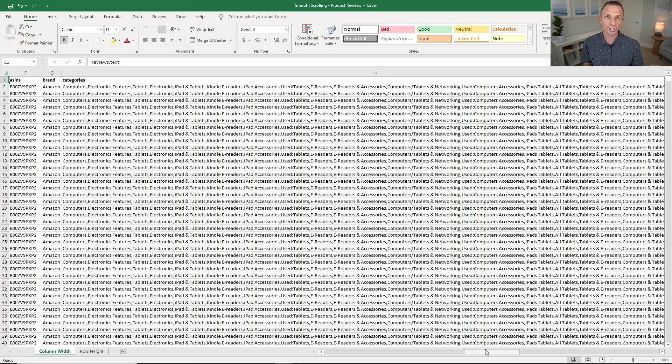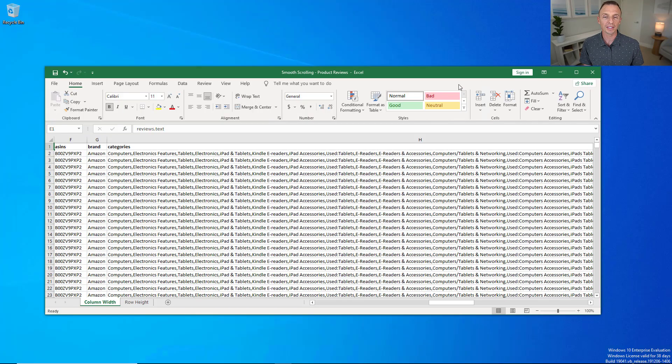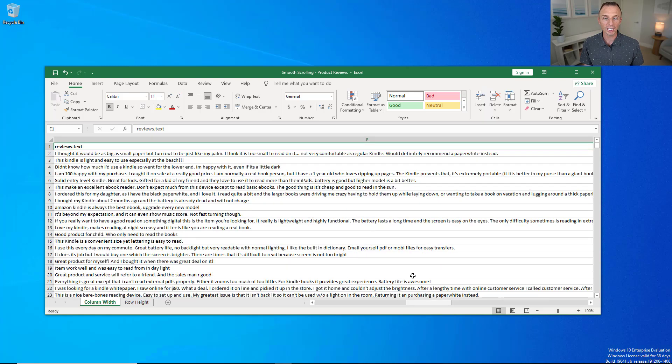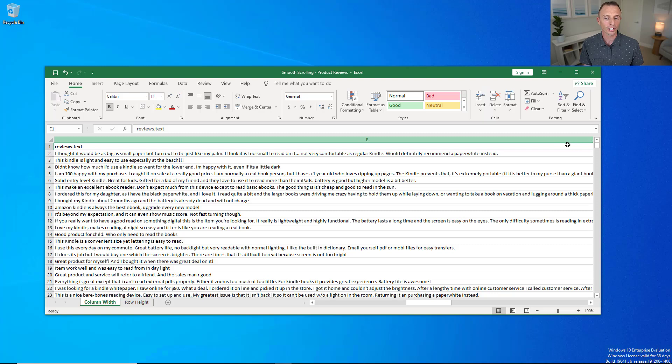This can be even more of a challenge if you're on a smaller monitor or you've restored Excel down to make the application width smaller. In this case, you might not even be able to see the right side of column E to resize it. I can't see the right side to put my cursor there and resize column E.